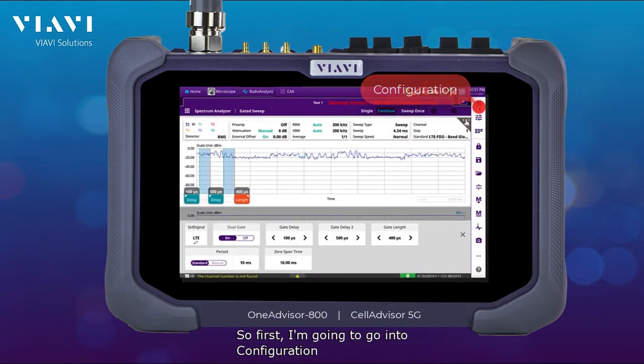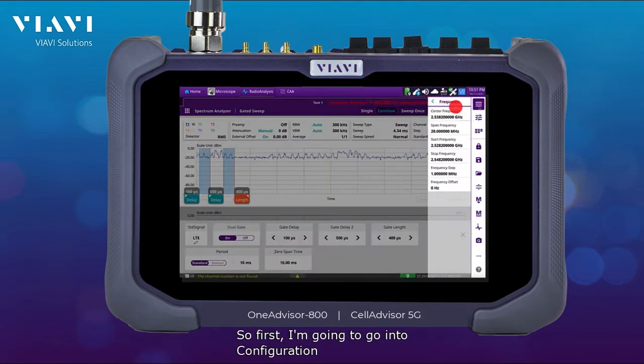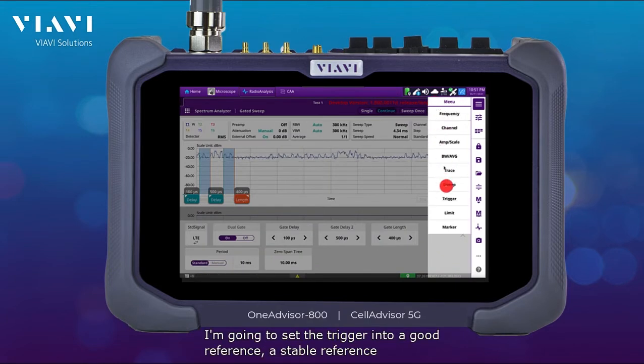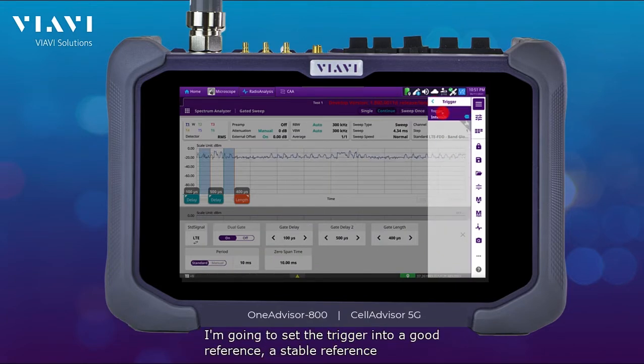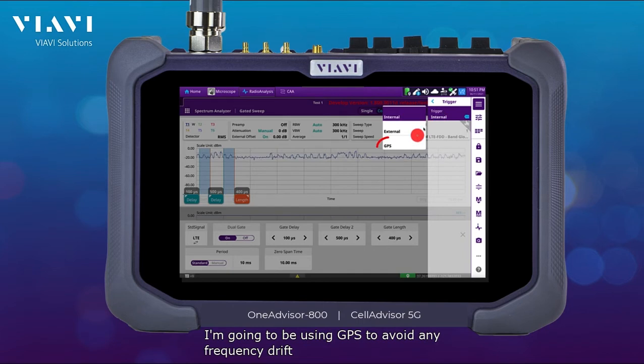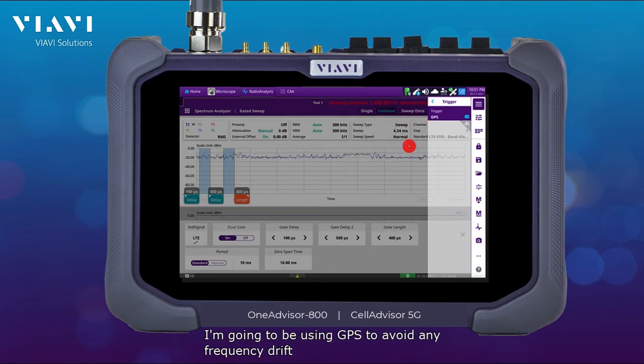First, I'm going to go into configuration and set the trigger to a stable reference. I'm going to be using GPS to avoid any frequency drift.